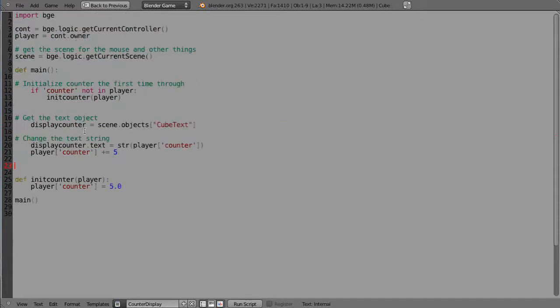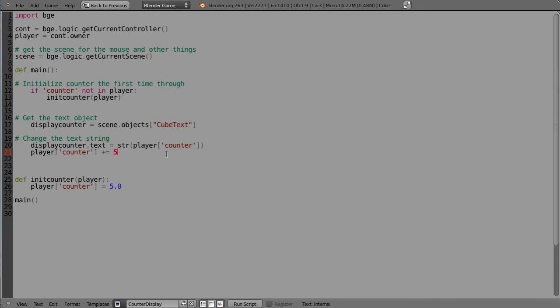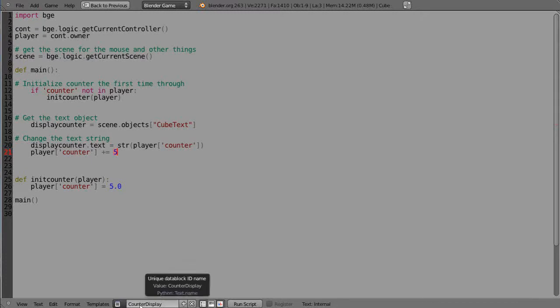But essentially, I had to do some things in here to make it work. I increment it by five in here instead of ten because in here it's picking up on the key when you press it down and you let it up. So I had to do it twice essentially. All right, well that's the code and you notice in this text file down here it has to be named counter display.